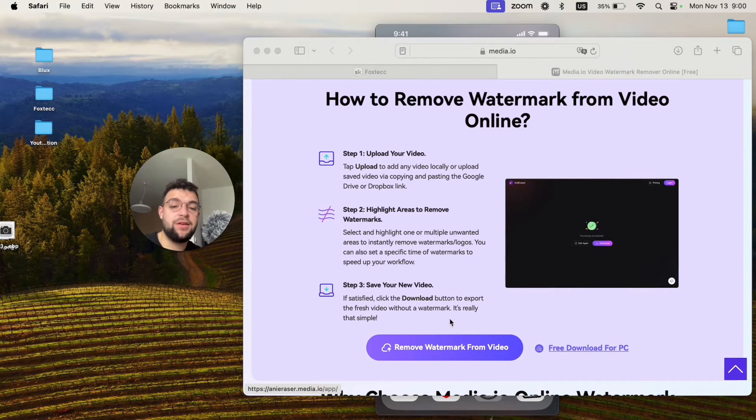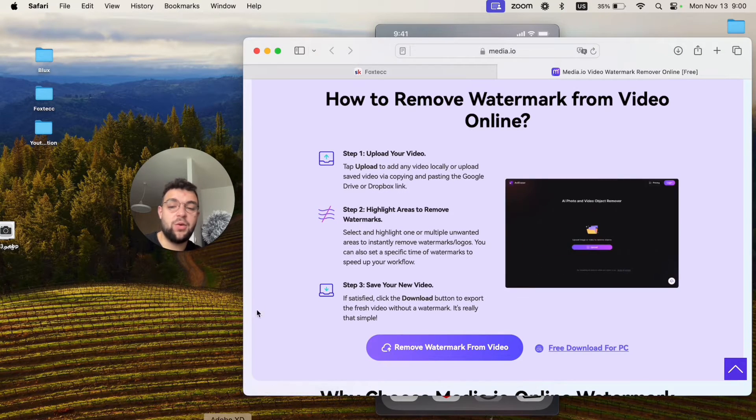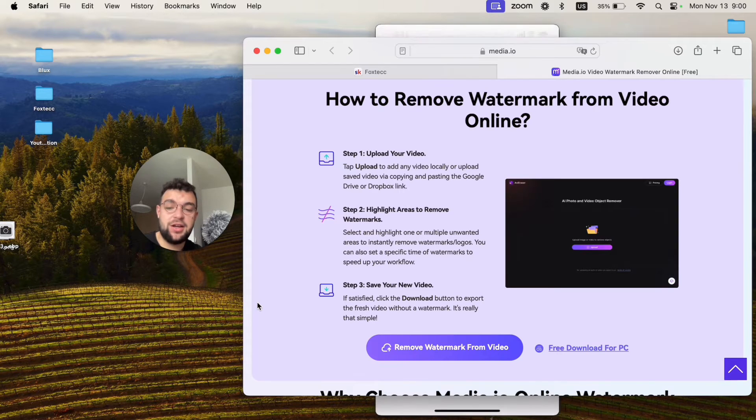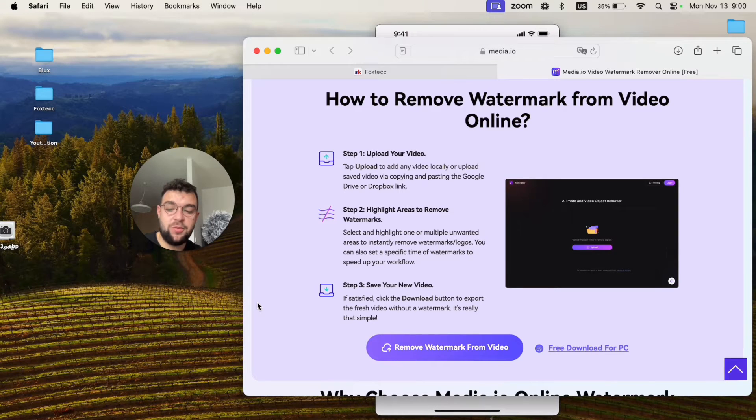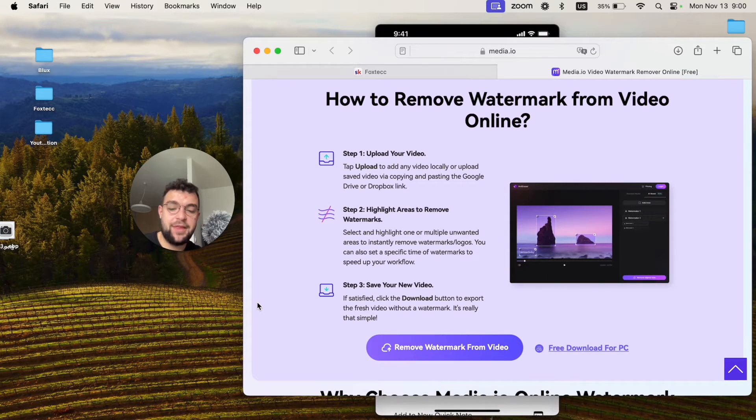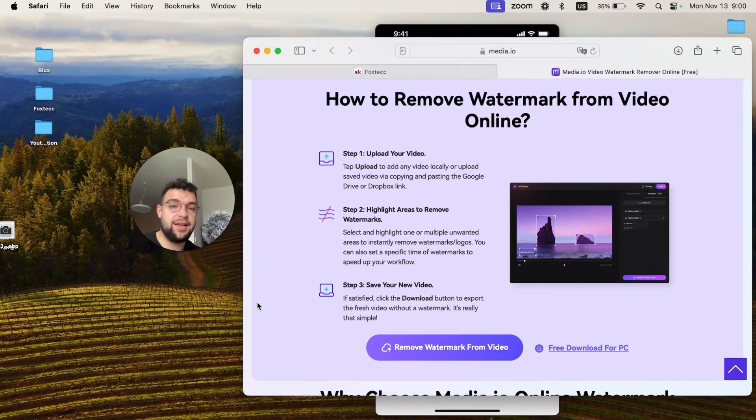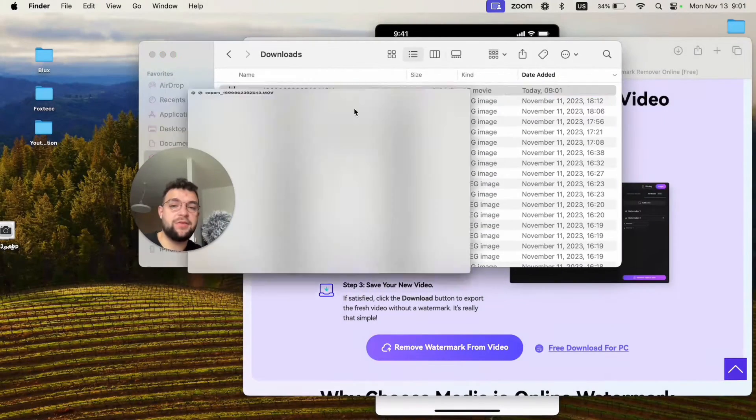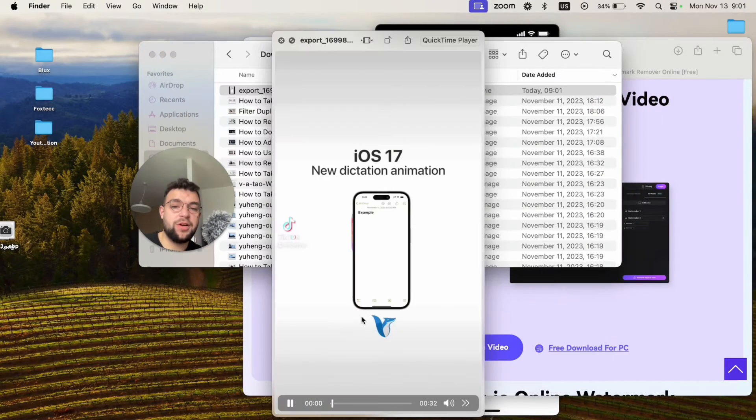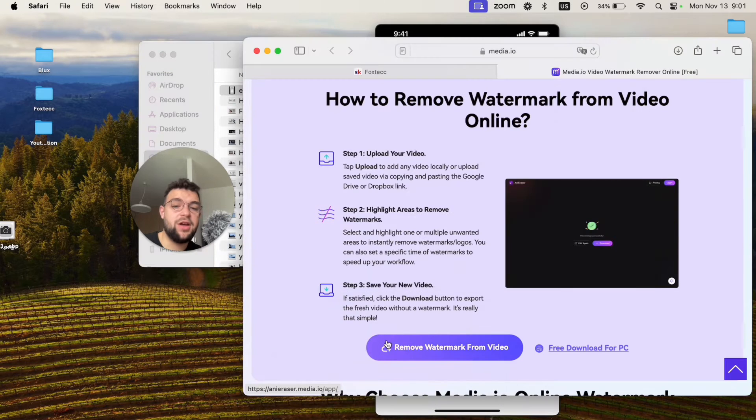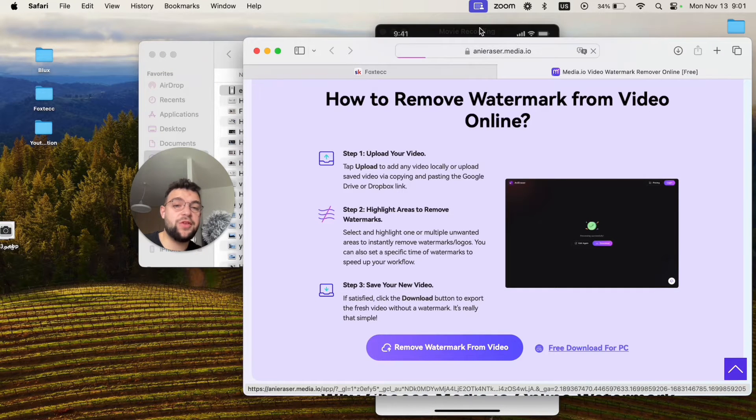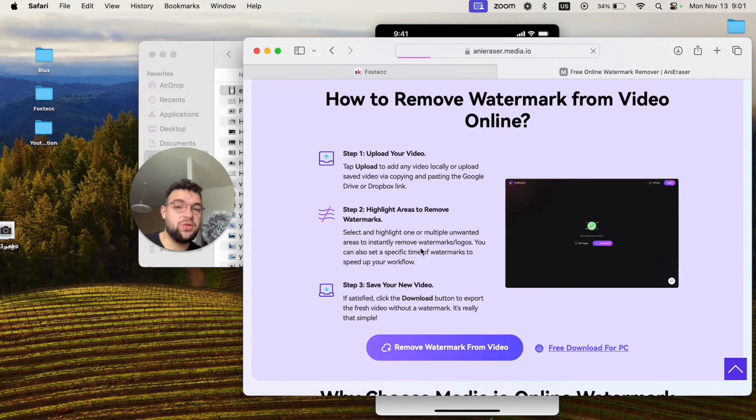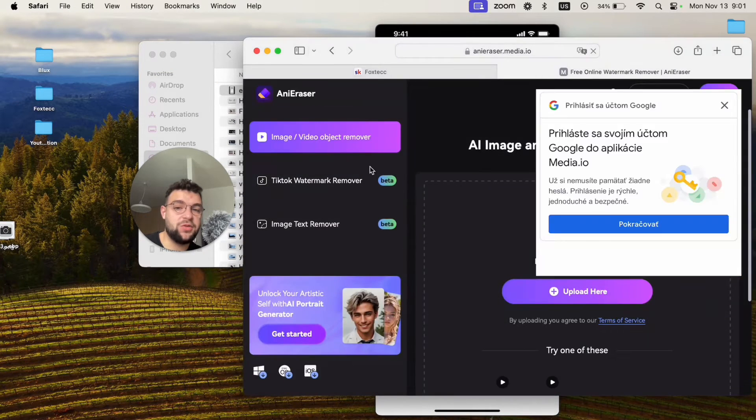Right now, I'm just going to share the watermark image to my Mac like this. Okay, so here it is. And here is the video with the watermark. You can see it is right here. So I will try to remove it using this very same solution which I just showed you.